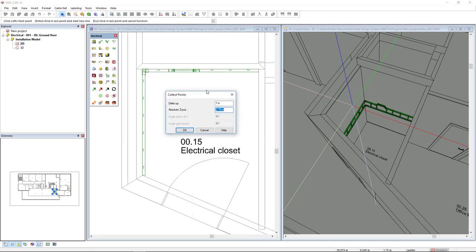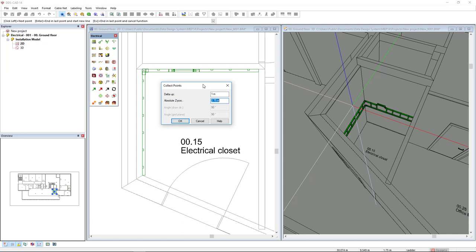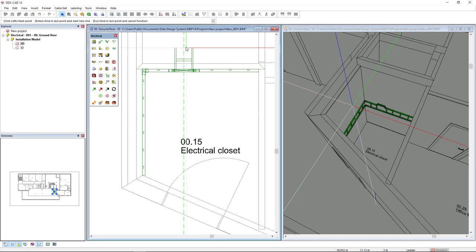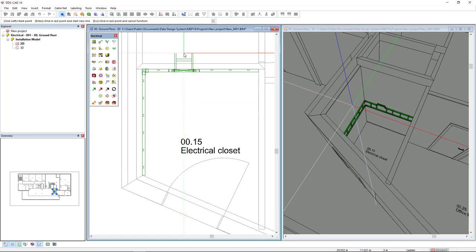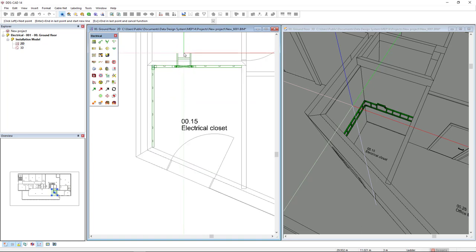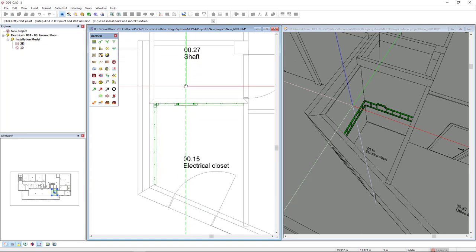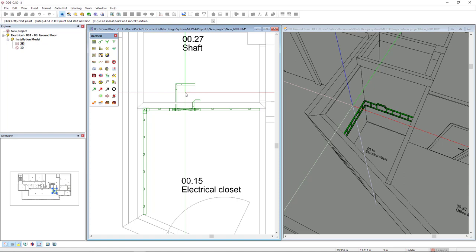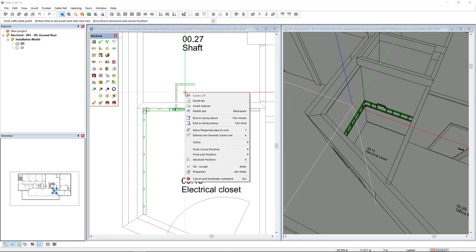Now I will insert the new mounting height 3 meters, click OK, and I will move the new ladder segment to the shaft. This is the shaft here, I'm just a small piece, left click, right mouse click to end in the story above. I will press escape to close the function.